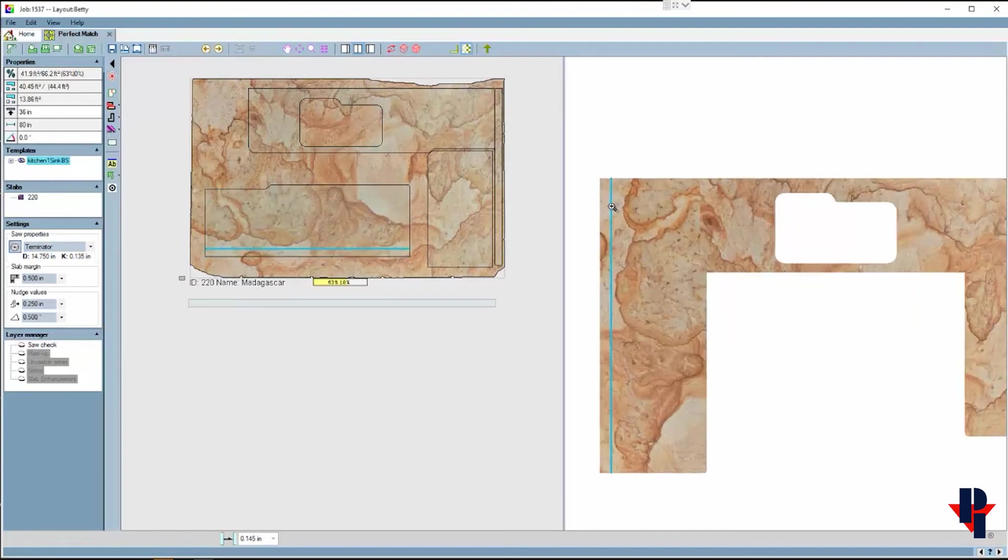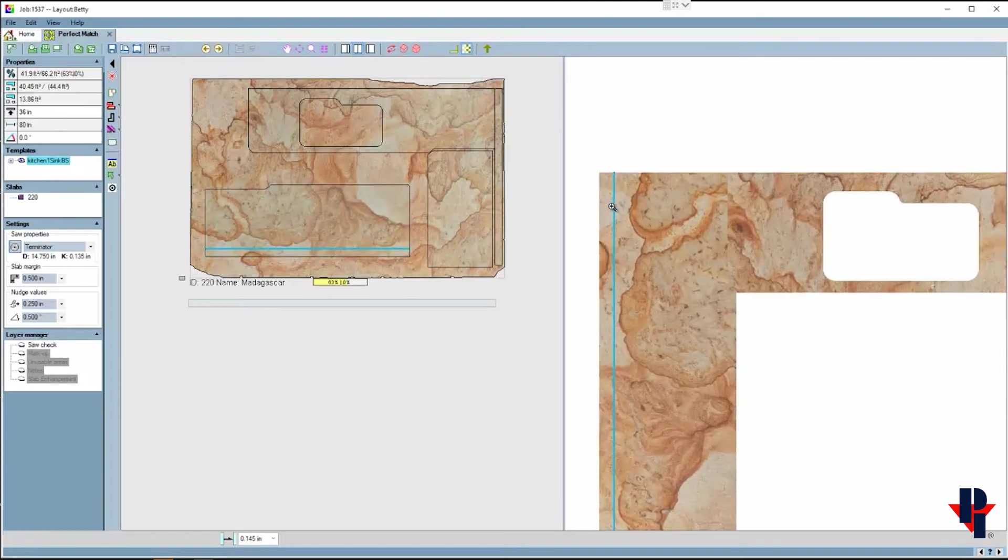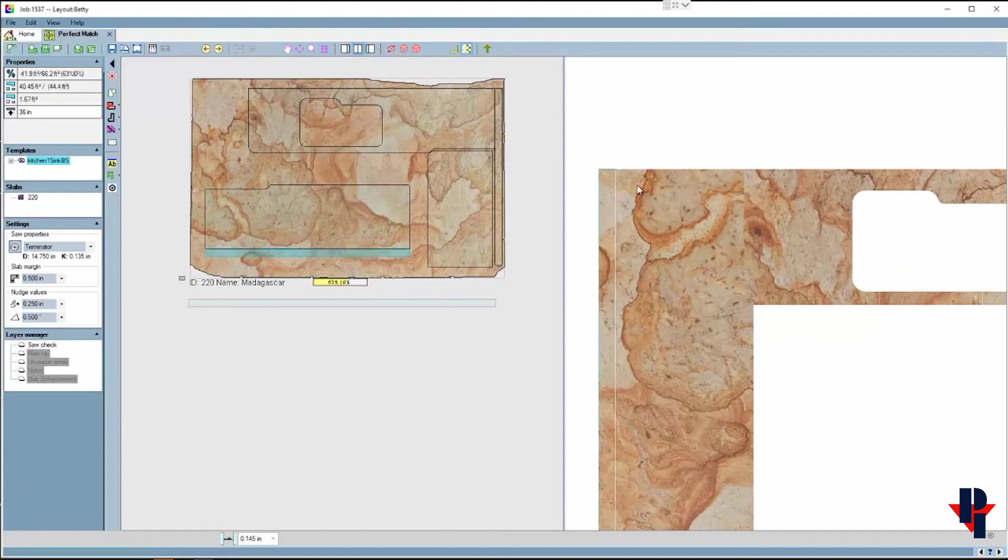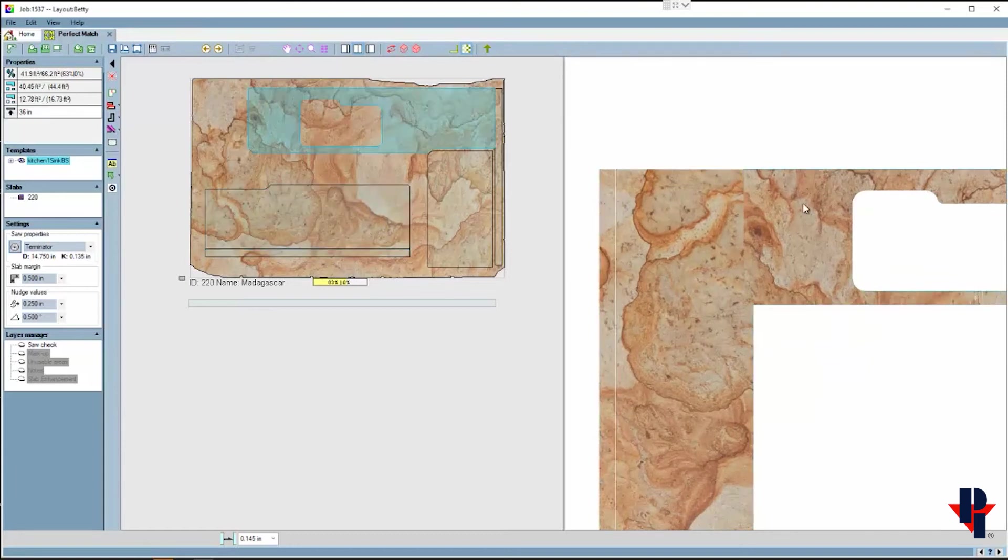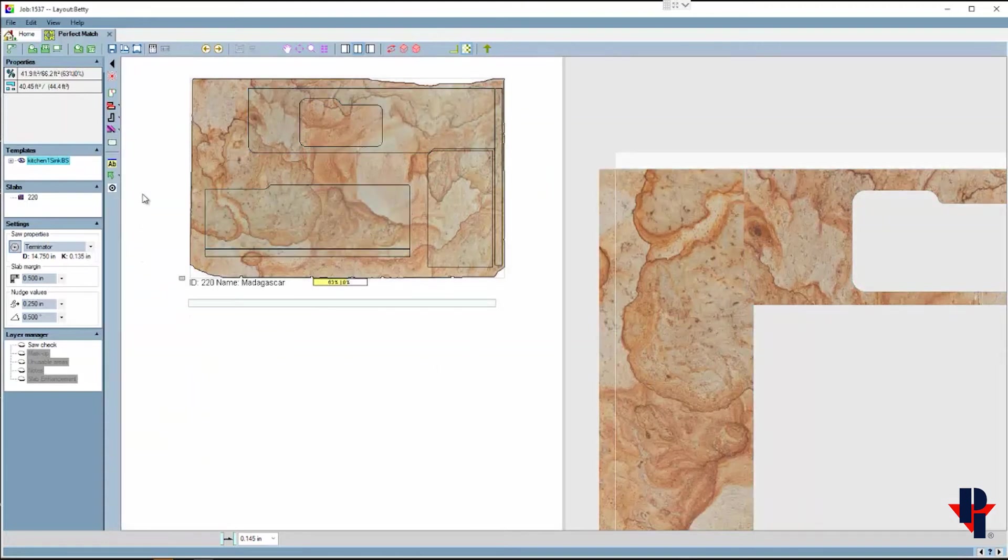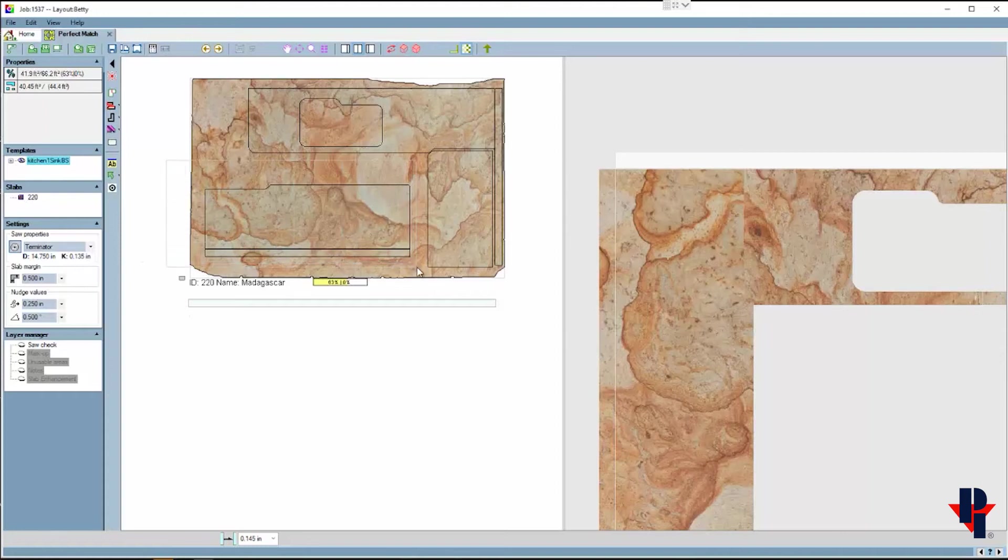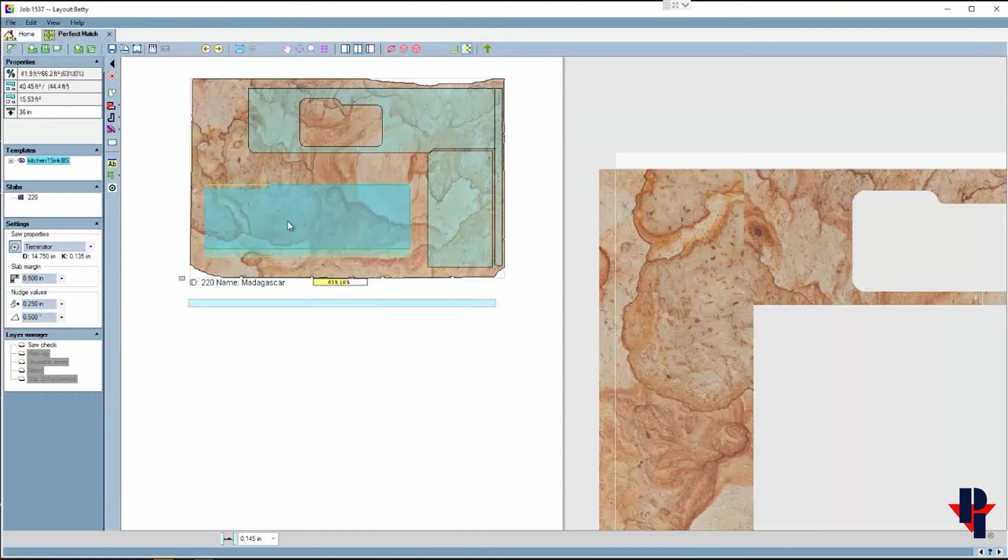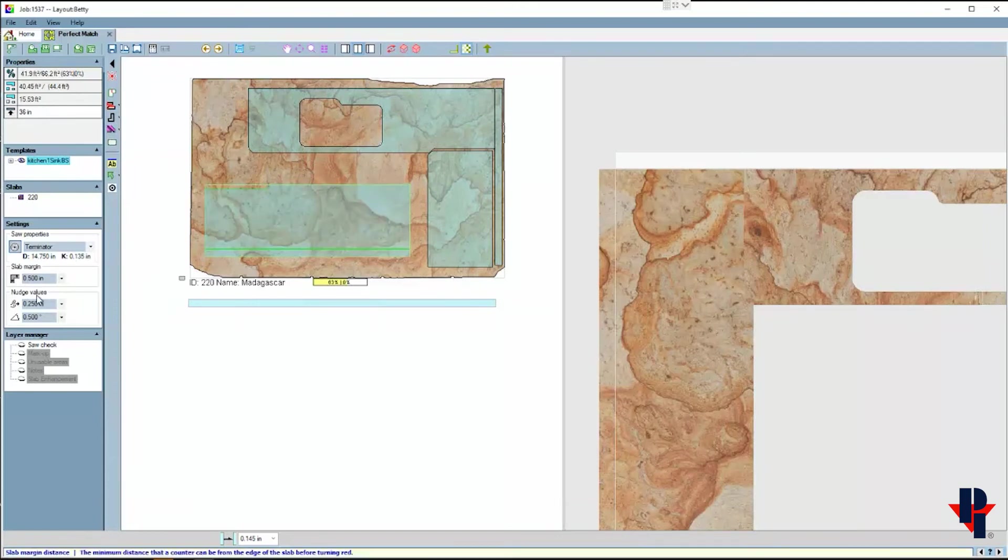I might however choose to adjust and move that countertop piece around so that the seam aligns a little bit better with the other part. Since I'd like to maintain or keep the distance or alignment between the backsplash and the countertop, I will group them together to move them as one. For this I may use nudge.